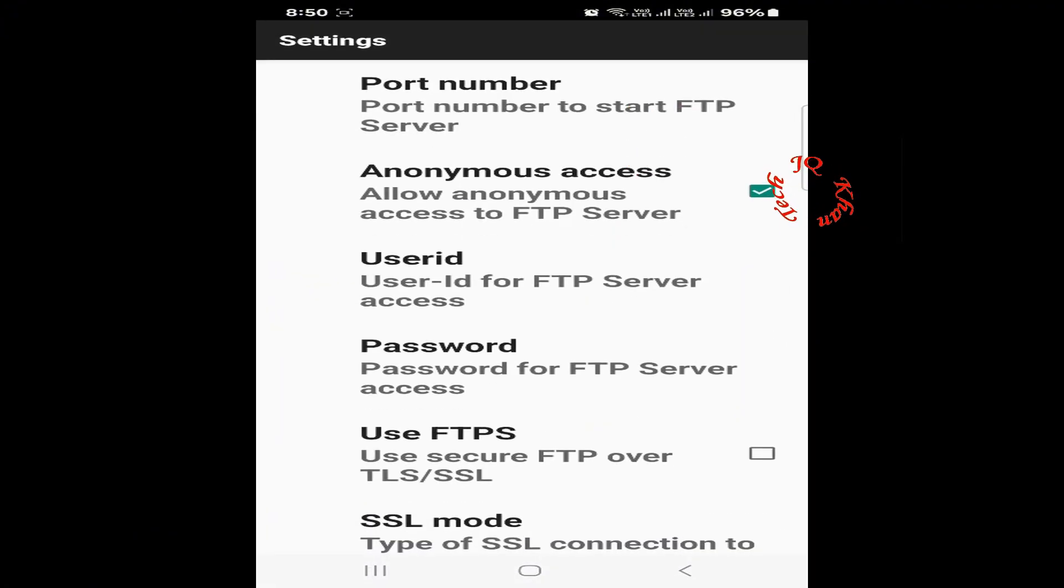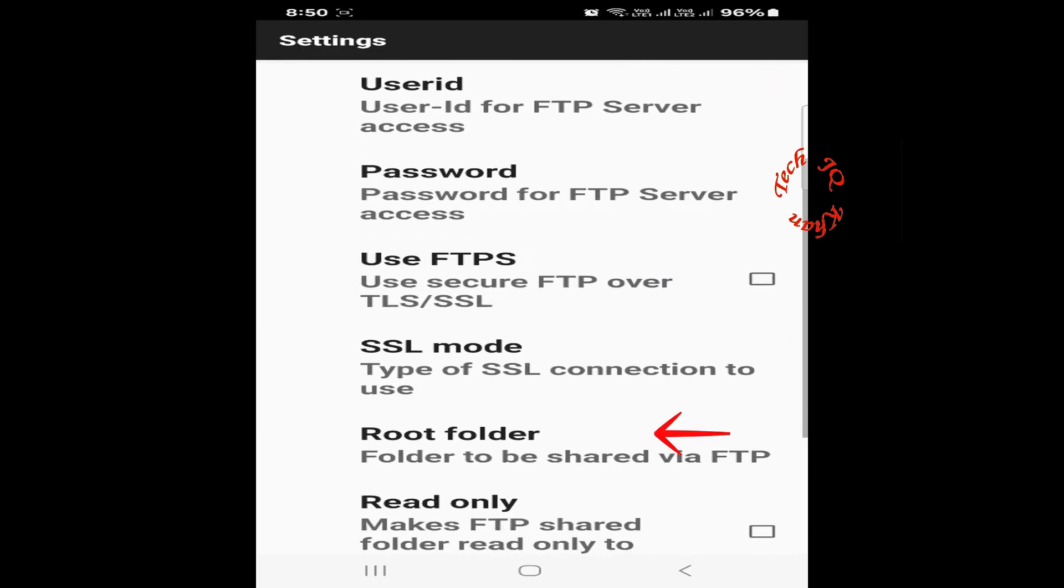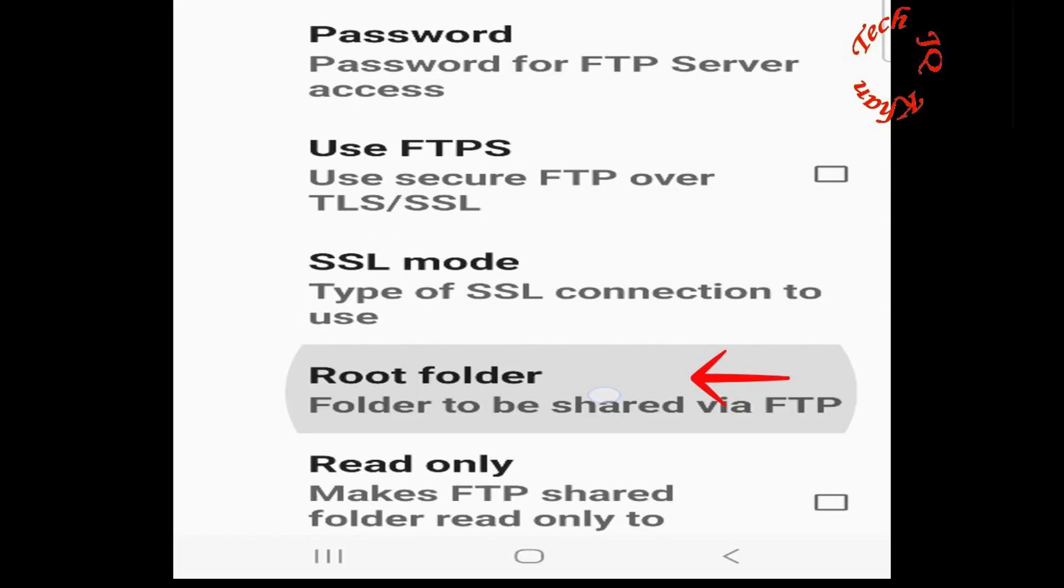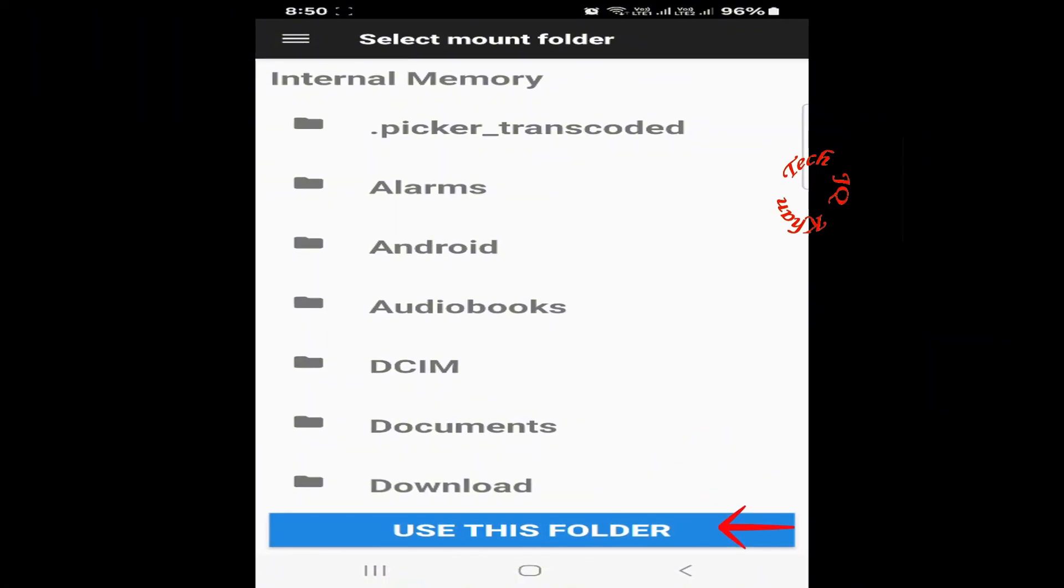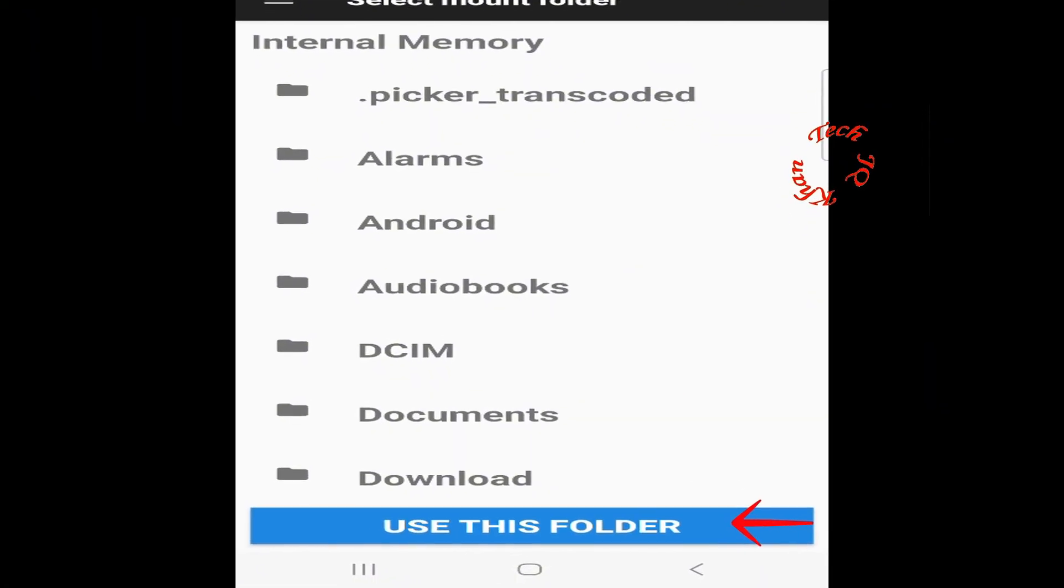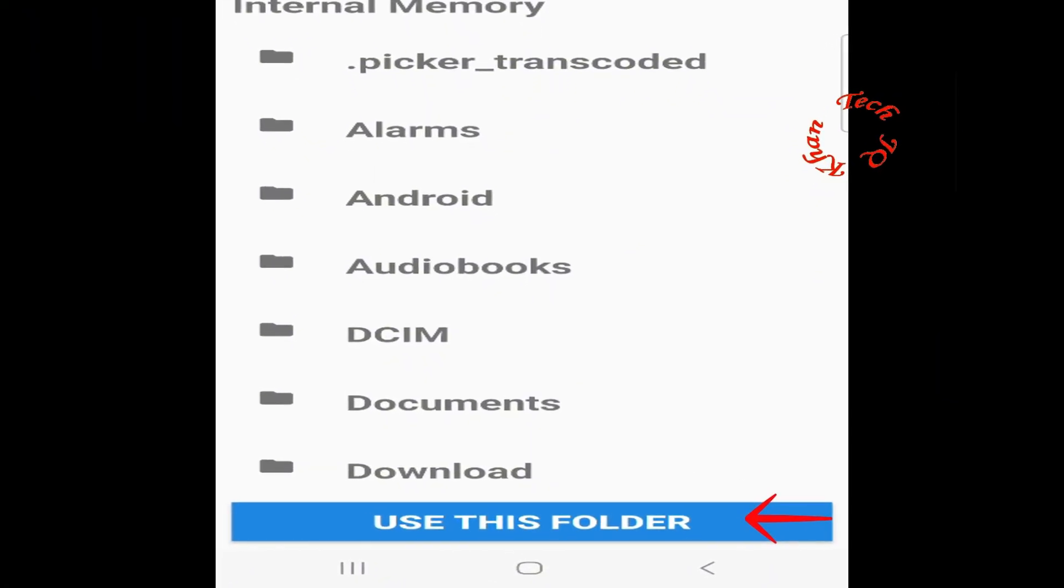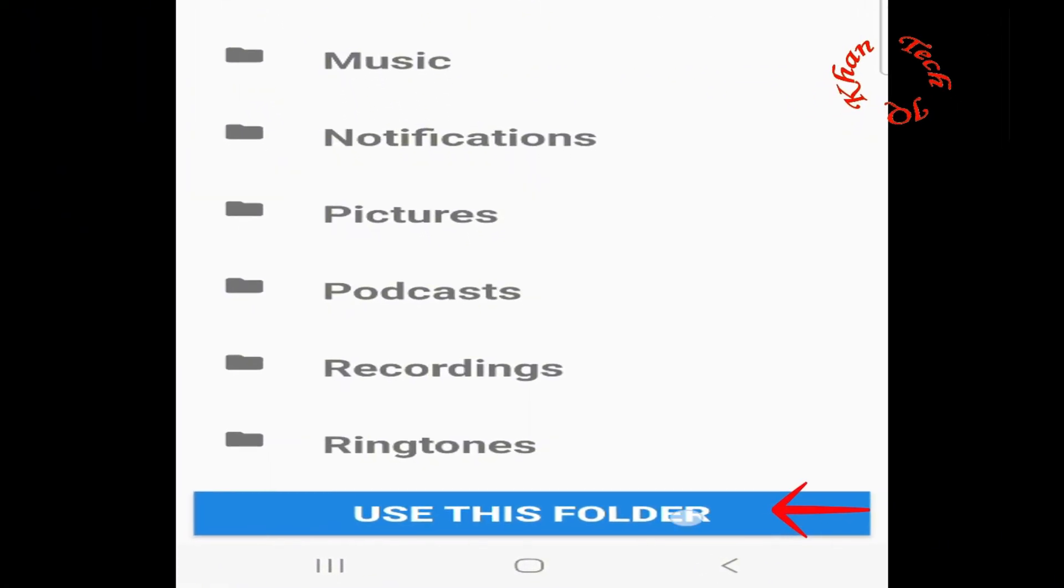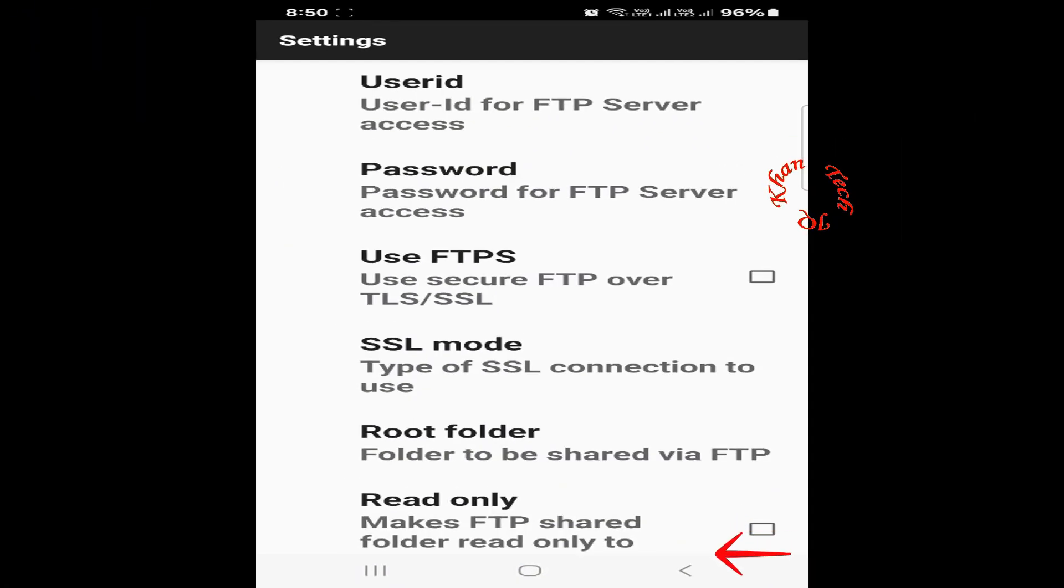Now scroll down a little and click Root Folder. After clicking, these are the folders which are available in your mobile. So click back.